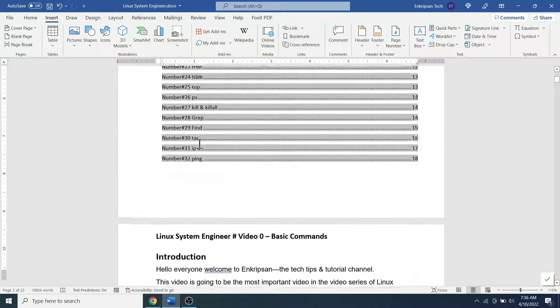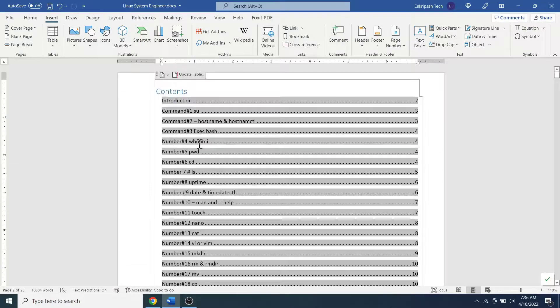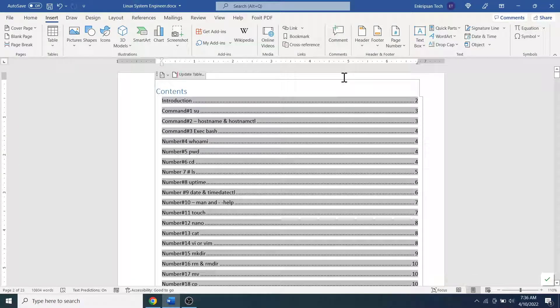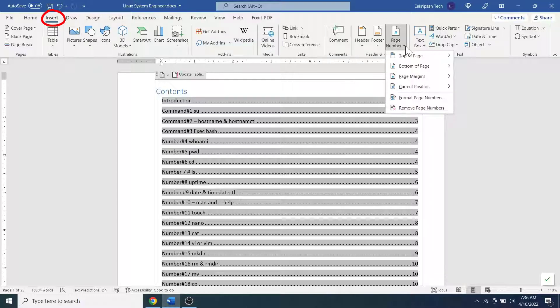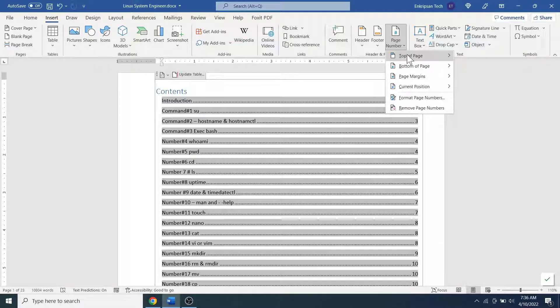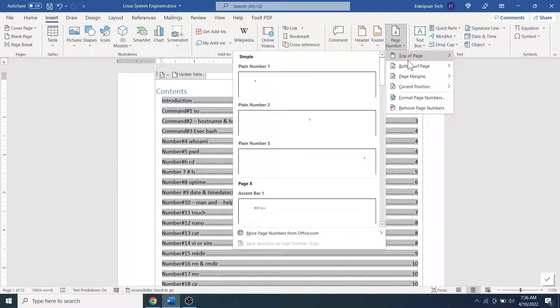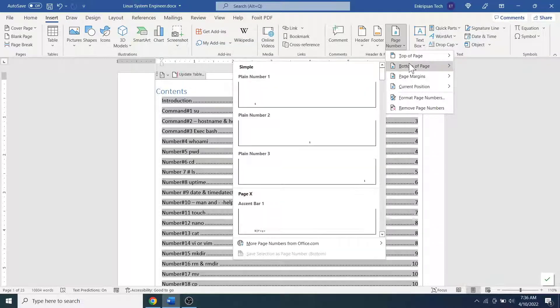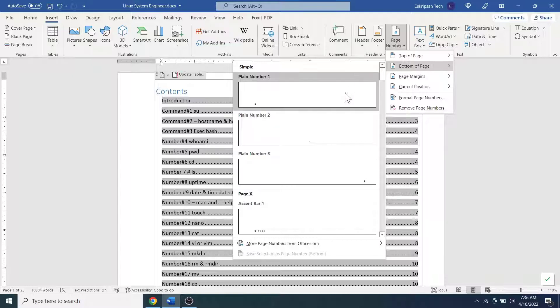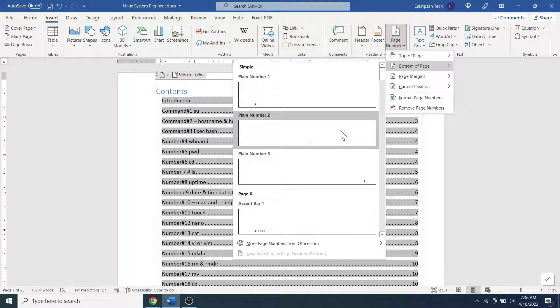For that, click on the Insert menu, click on the Page Number dropdown, select where you want to place the page numbers - that is on the top of the page or on the bottom of the page. Usually page numbers are placed on the bottom and on the center of the page. So let's click on the bottom of page and select the second one, Plain Number 2, which places the page number on the bottom and on the center of the page.